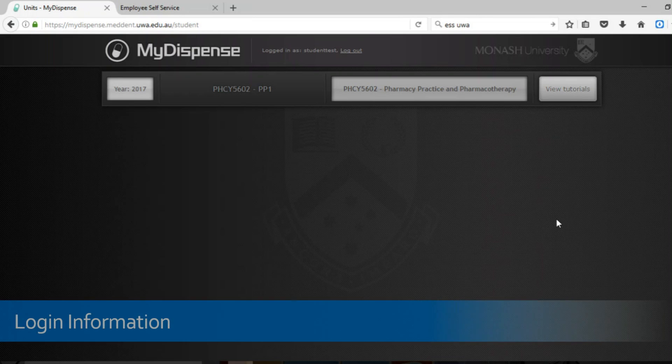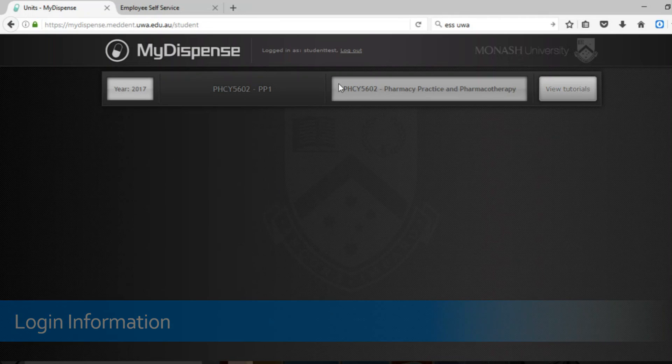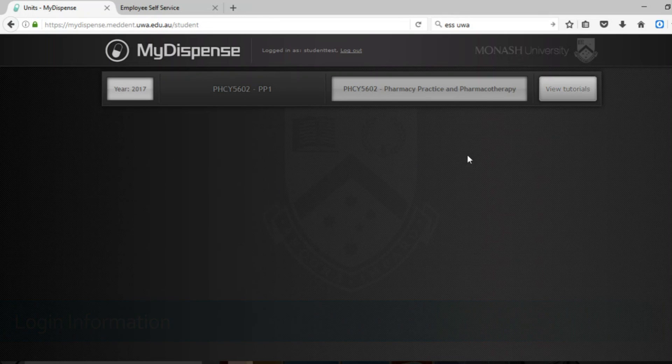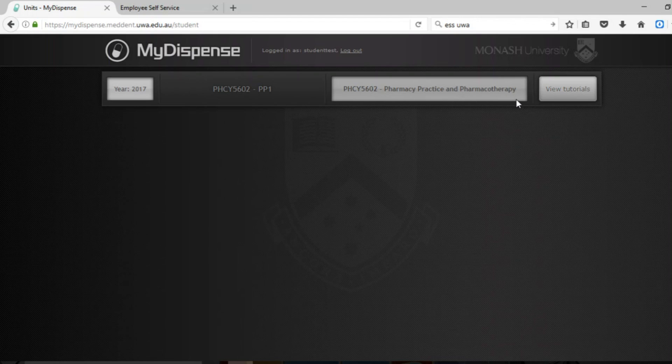Once you're logged in it will show you this screen here which is your units that you're enrolled in. If you don't have any access to anything like this at this stage you need to let your tutor know and we can organize that for you.